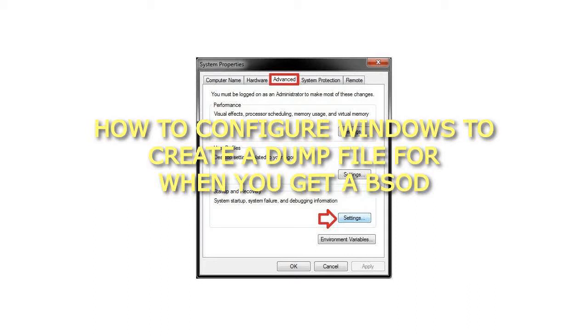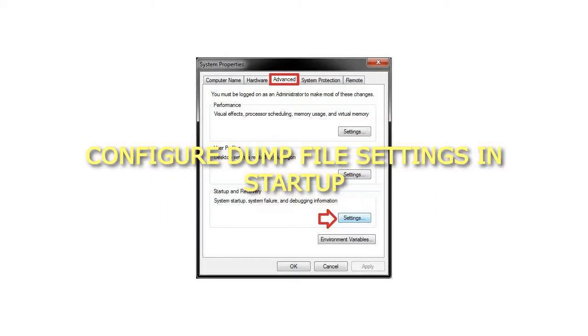How to configure Windows to create a dump file for when you get a BSOD. Configure dump file settings at startup and recovery.